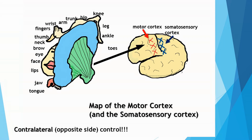The lips are presented large here as well, because our lips need to form very precise motor movements as we speak. Now, looking behind the central fissure on the brain shown in the center of the screen, that is the somatosensory cortex.